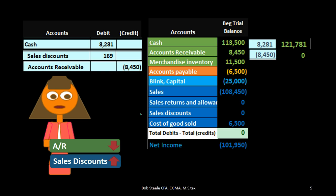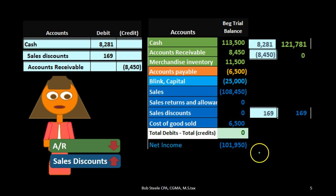Sales discount is a new account we haven't seen in service companies. You might think we should reduce sales directly, since we recorded the sale at the full price of $8,450 but are only getting $8,281. The reason we don't reduce sales is that sales almost never goes down. Instead we create another account that acts like an expense — it's always debited and always goes up in the debit direction — but it's really a contra-sales account. On the income statement it appears in the sales section and reduces net income by the discount amount.